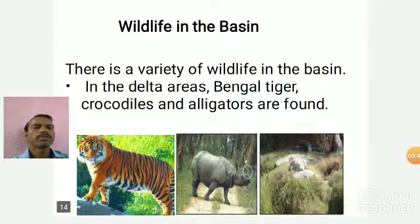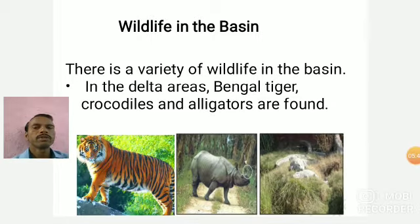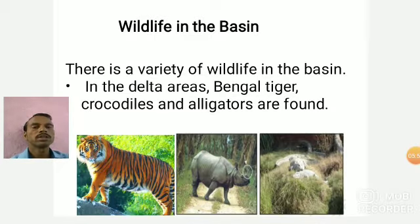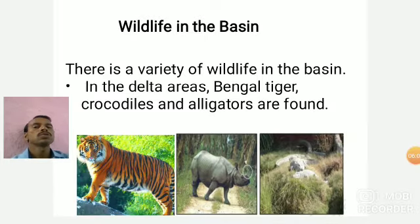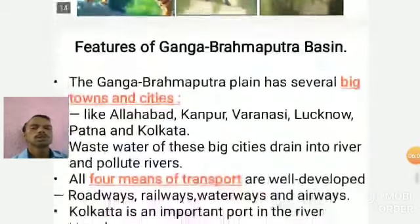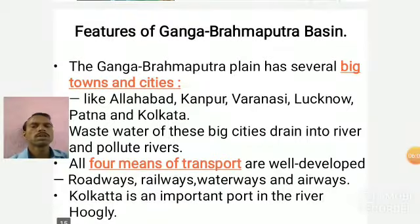There is a variety of wildlife in the basin. In the delta areas, Bengal tigers are found, and crocodiles and alligators are also found. In the Assam and Sikkim areas, the one-horned rhinoceros are also found in Assam. These are the wildlife found in this area.